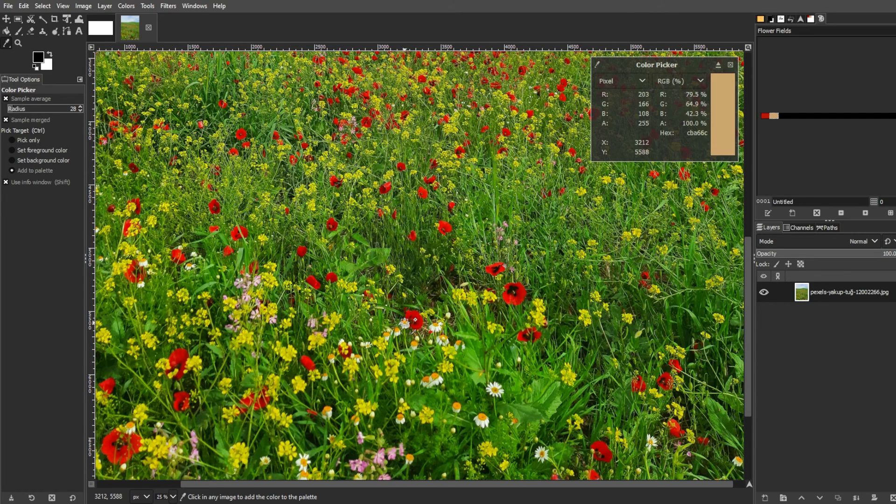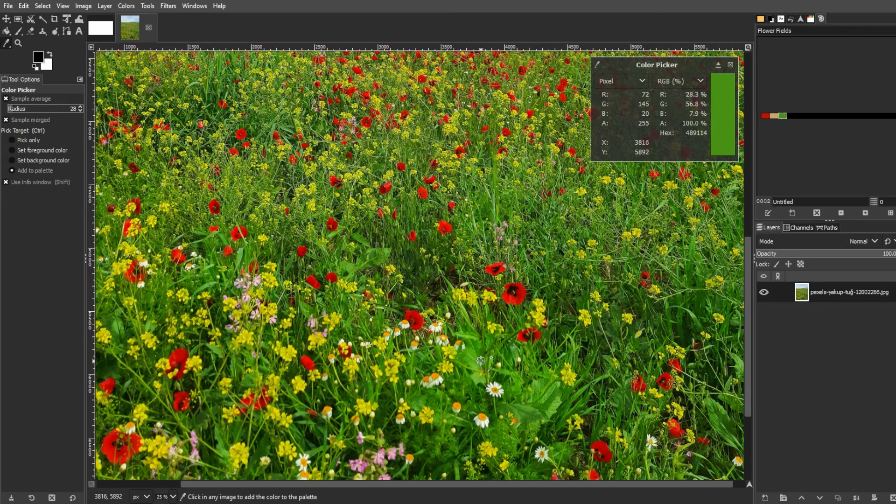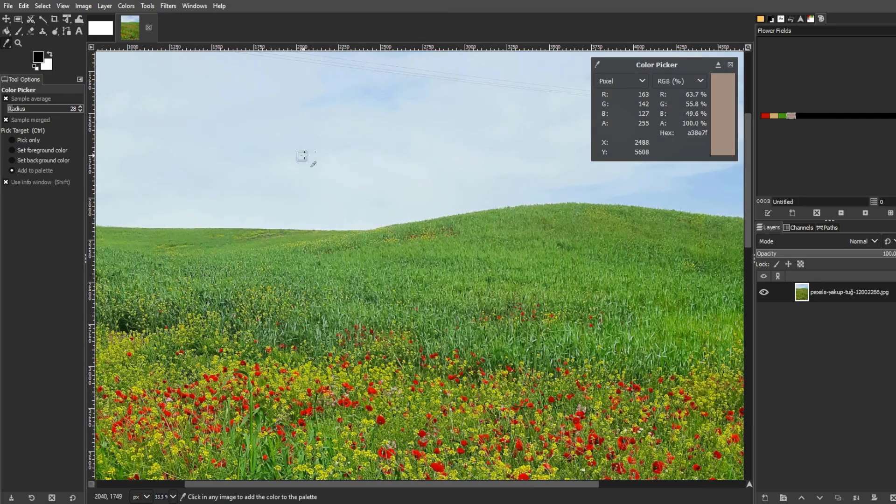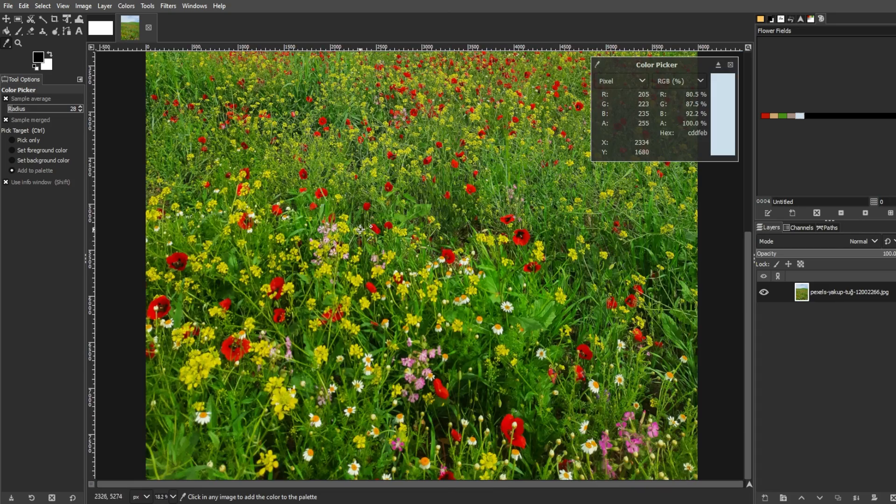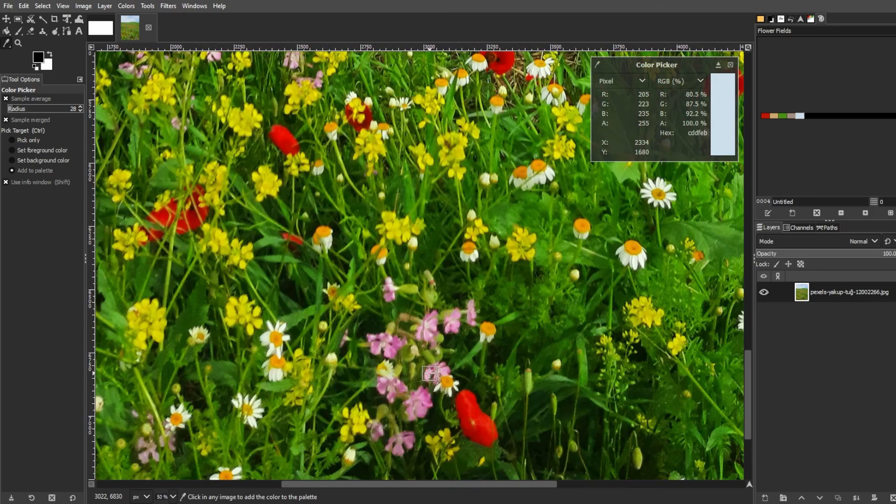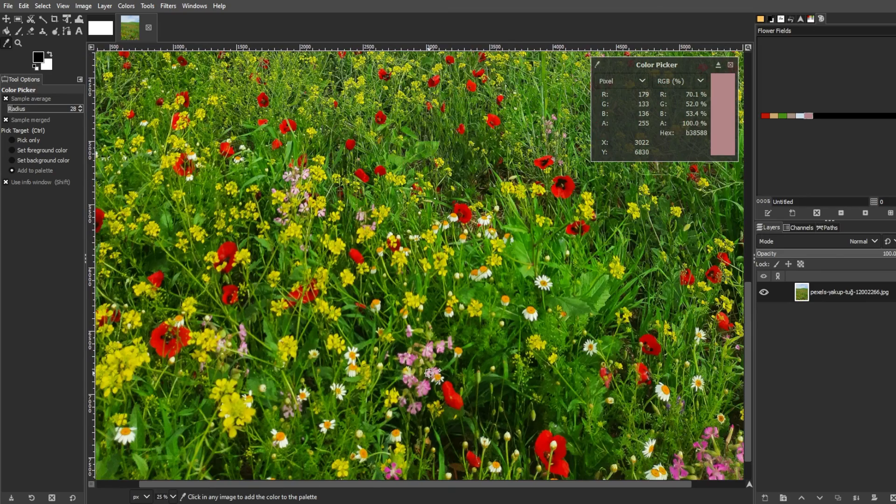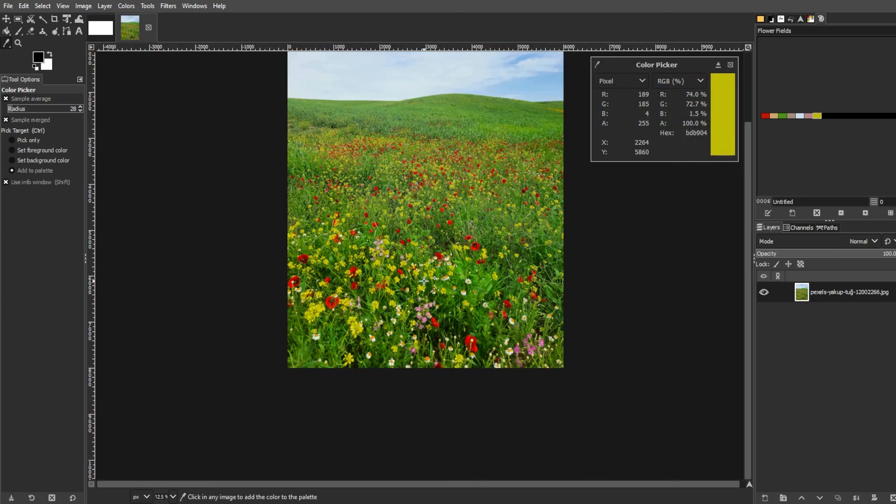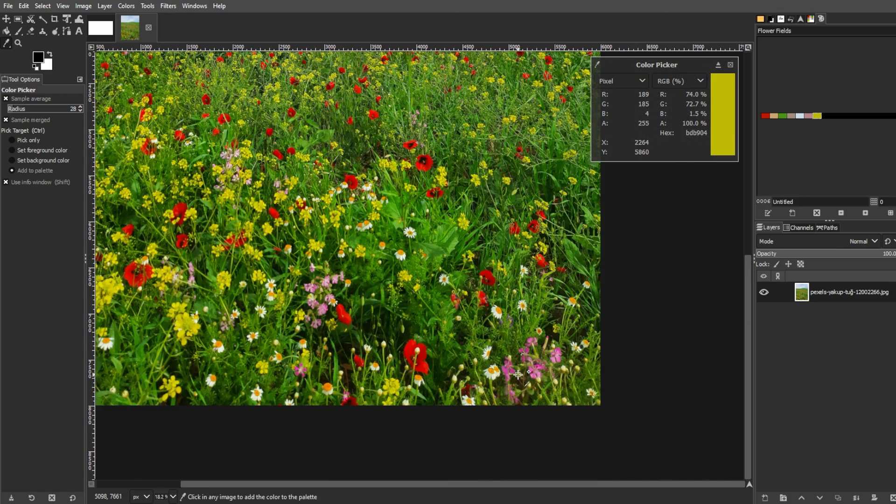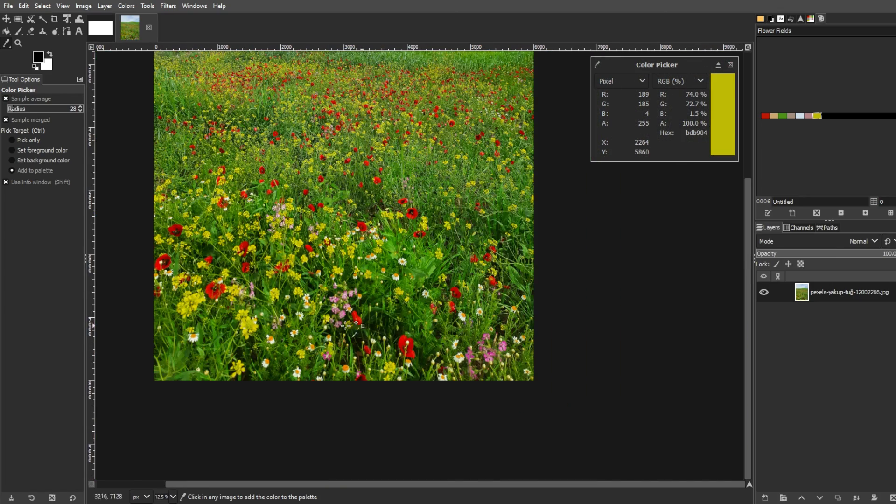While seemingly humble, the color picker tool in GIMP is indispensable for various projects. Whether seamlessly patching unwanted elements or creating color palettes for pixel art, mastering the color picker is essential for efficient and precise image editing. It's a tool that users will find themselves returning to repeatedly, making practice crucial for proficiency.